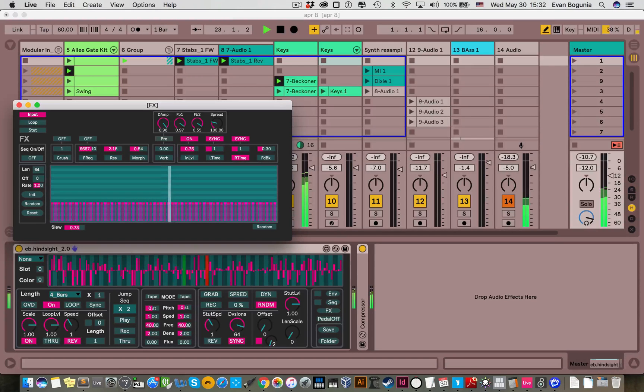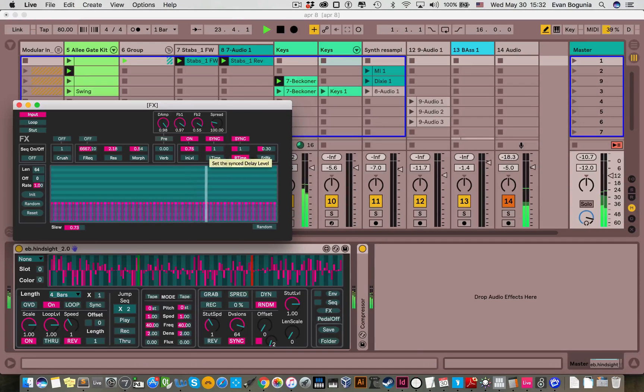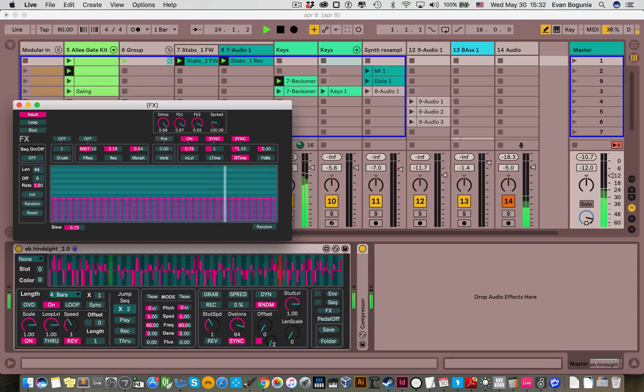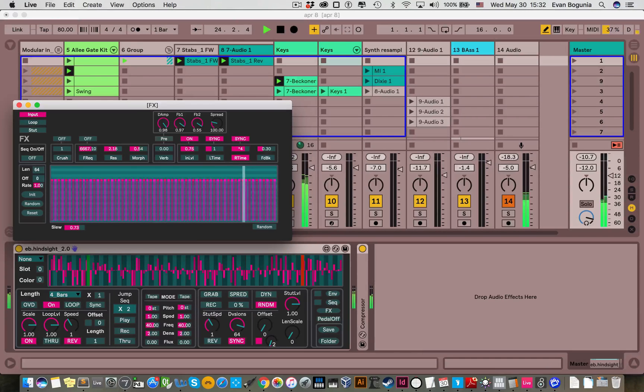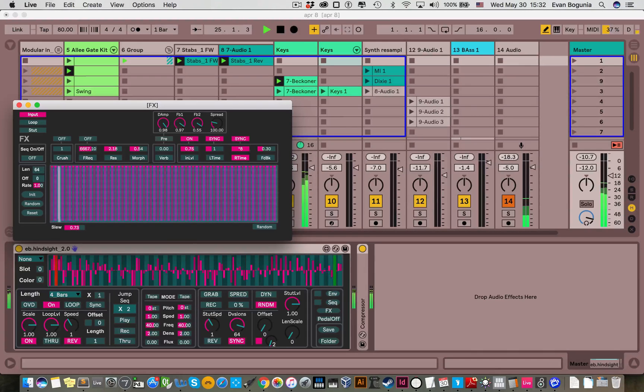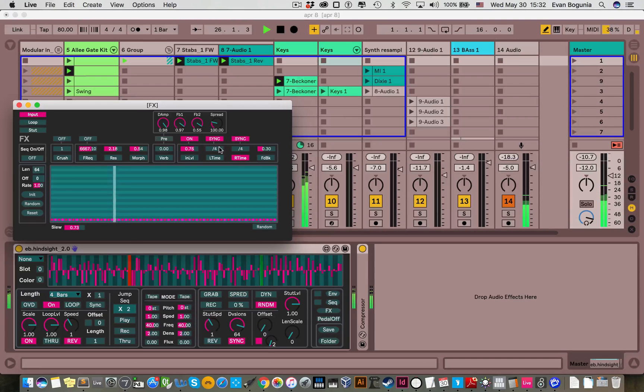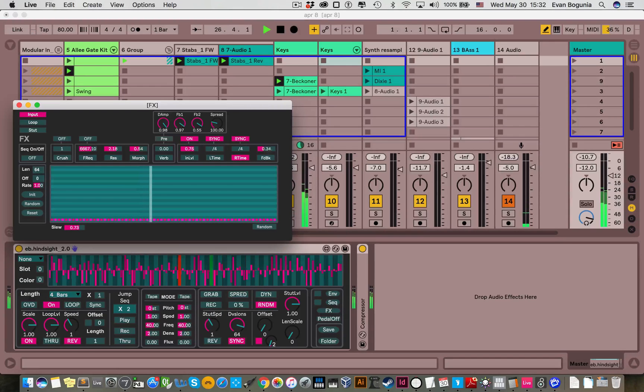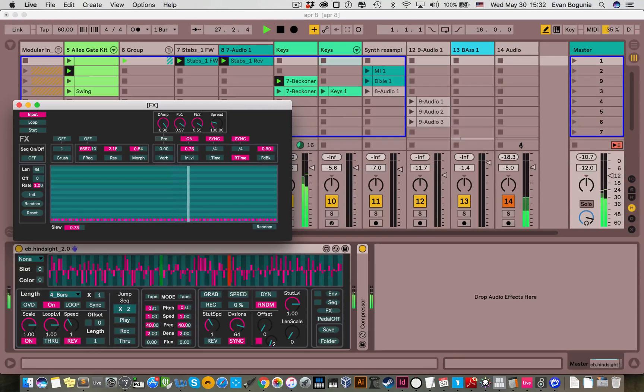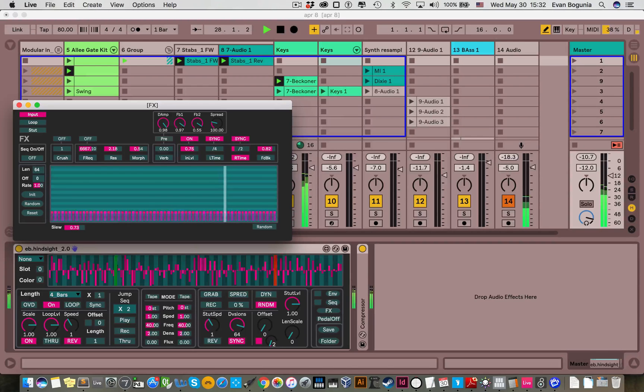And the sync values are relative to the length as defined by the division. So at one, it's one division's length. If you go to two, it's two divisions up to times eight. And then you can also go below that and get some weird, like, comb-filtery stuff.